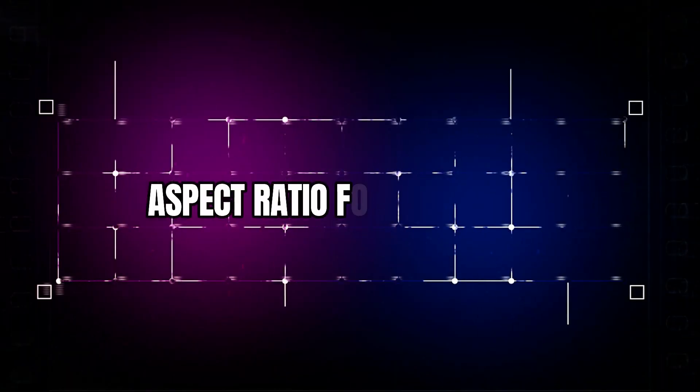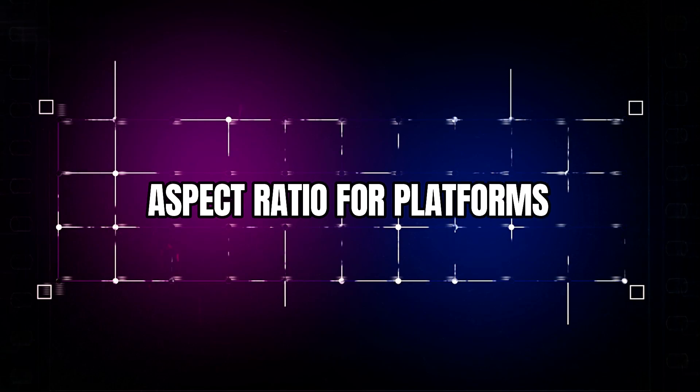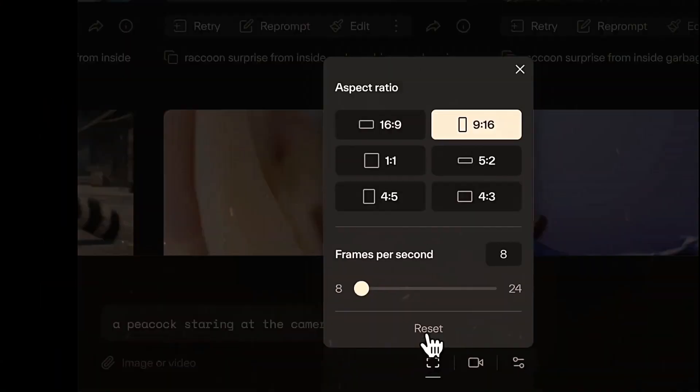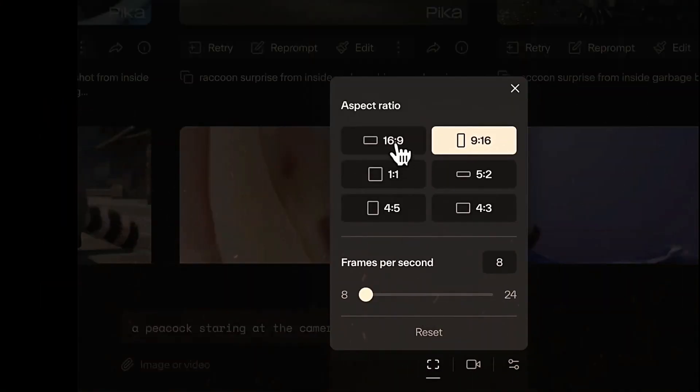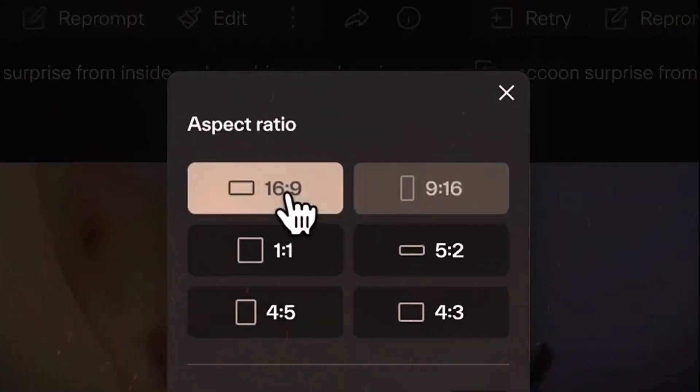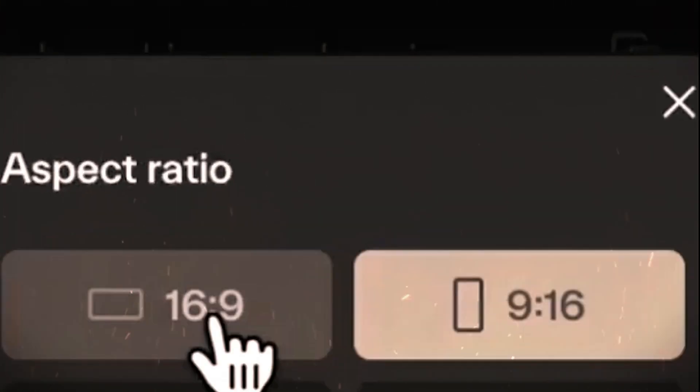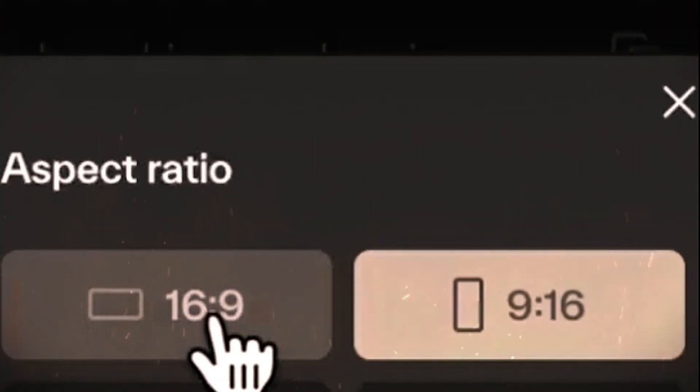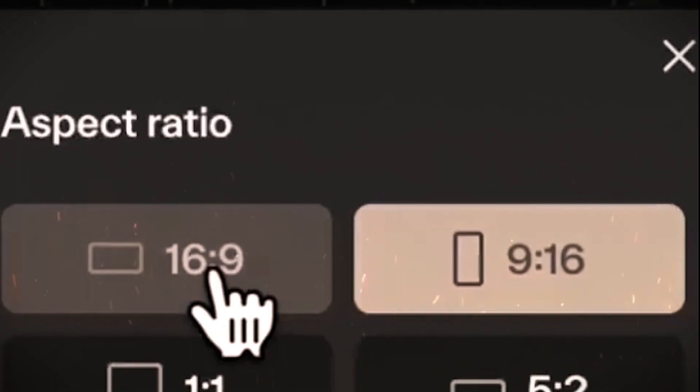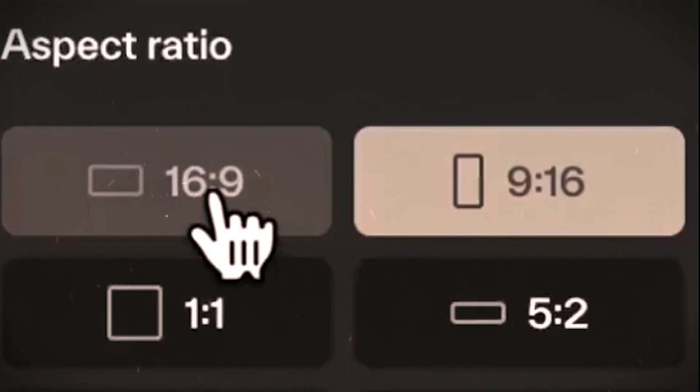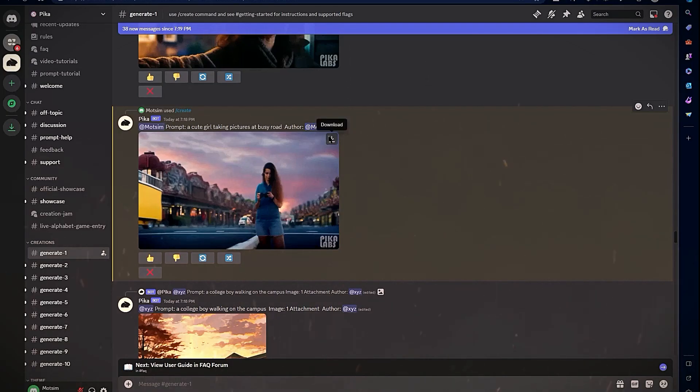Aspect ratio for platforms: Tailor videos for different platforms with the R parameter. 16:9 for YouTube Facebook, 9:16 for Instagram Stories TikTok, 1:1 for Instagram Feed. This sets proper framing and dimensions.